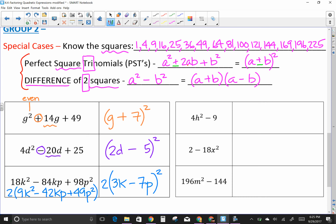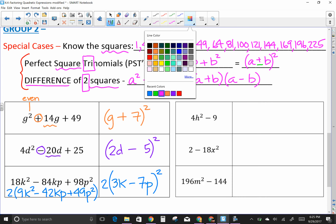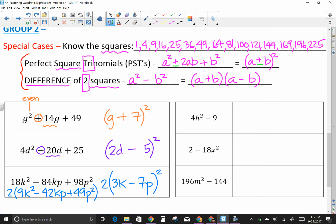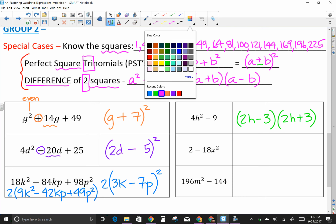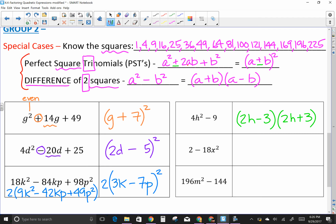First: do they have a common factor? No. But 4h² is a perfect square and 9 is a perfect square. Square root of 4h² is 2h, square root of 9 is 3. One factor has a minus and one has a plus — that's all you need. So (2h − 3)(2h + 3).